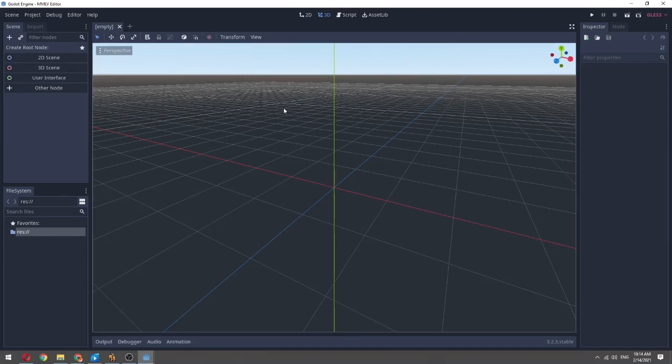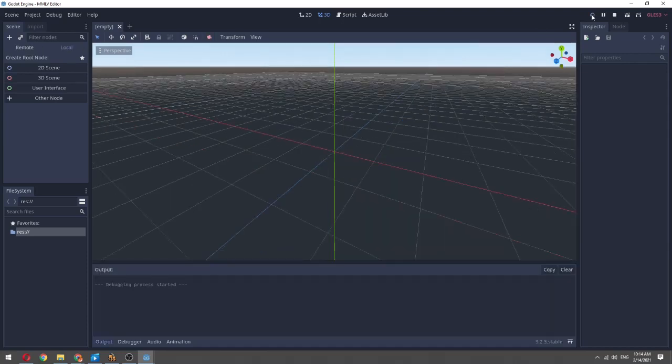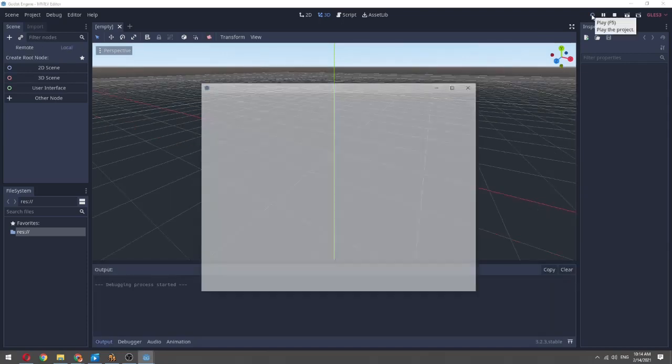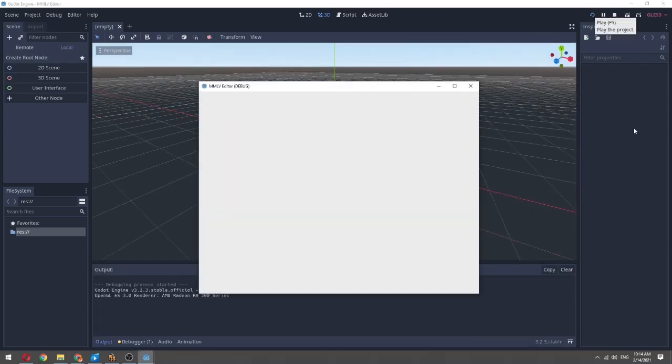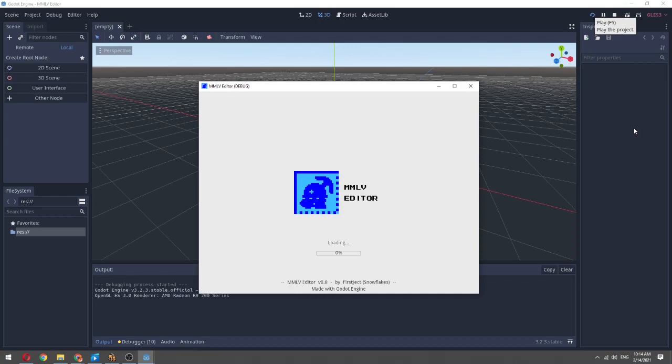But this is correct. There's a little play button up here in the corner, and if you play that, it will bring up the level editor.